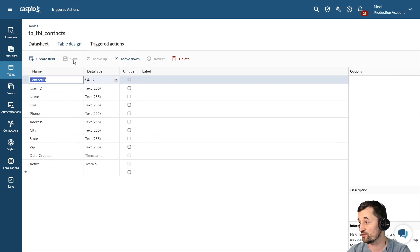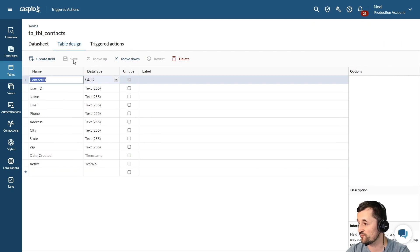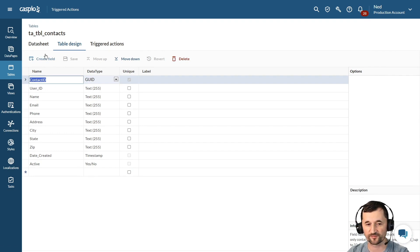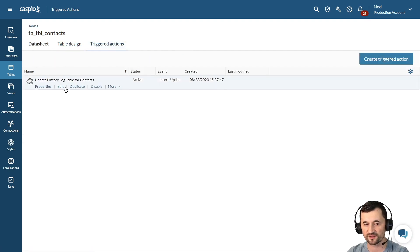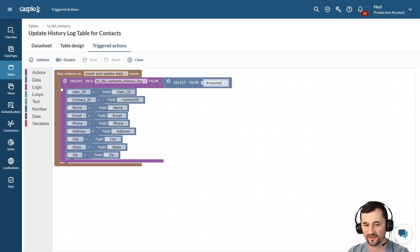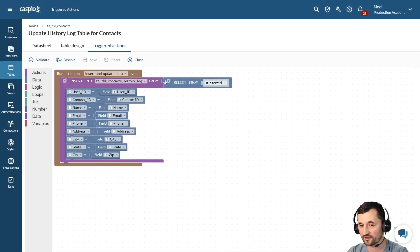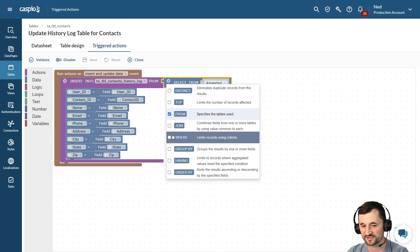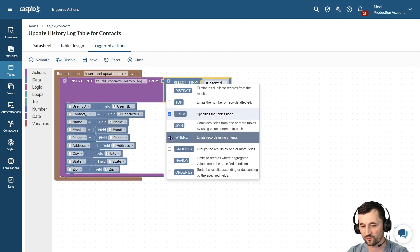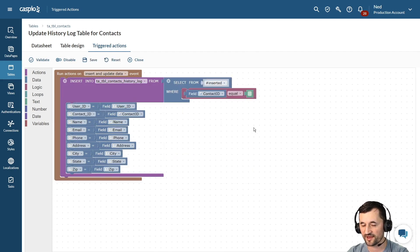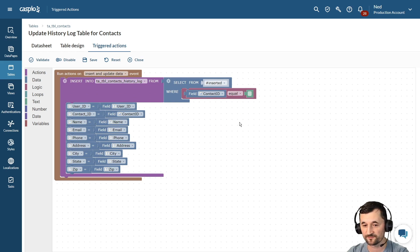The idea here is I only want to copy that information over to my history log table if the checkbox is checked. So we go back to our triggered actions, we're going to click on edit. And as I said before, if you want to do conditional, you click on the gear icon, you say where you include that, and now we can include the field.